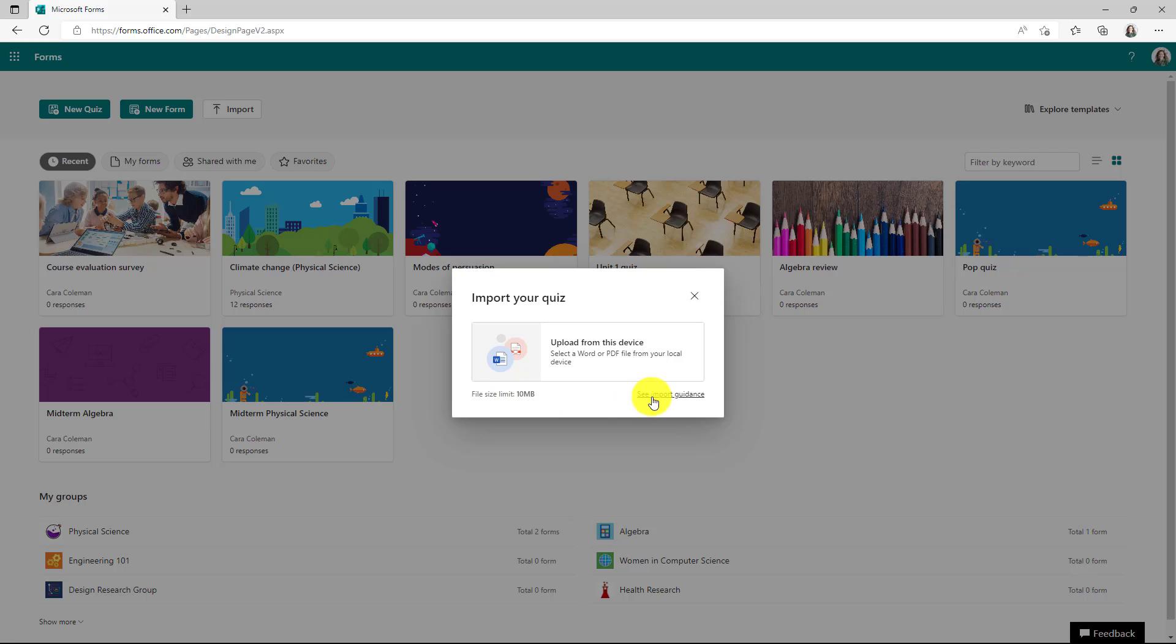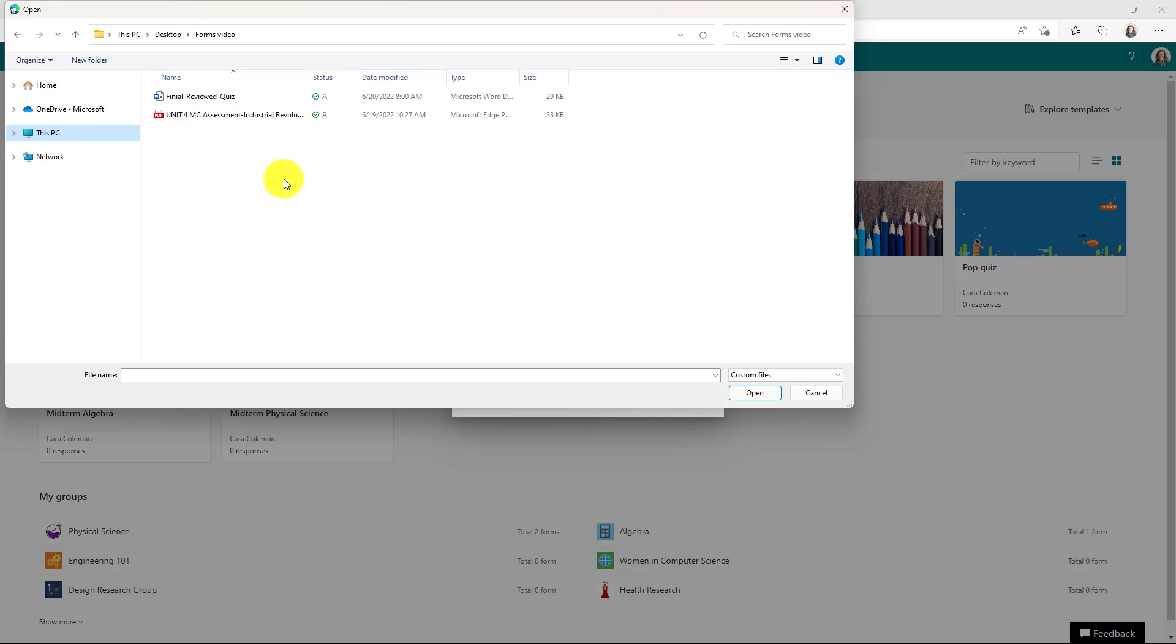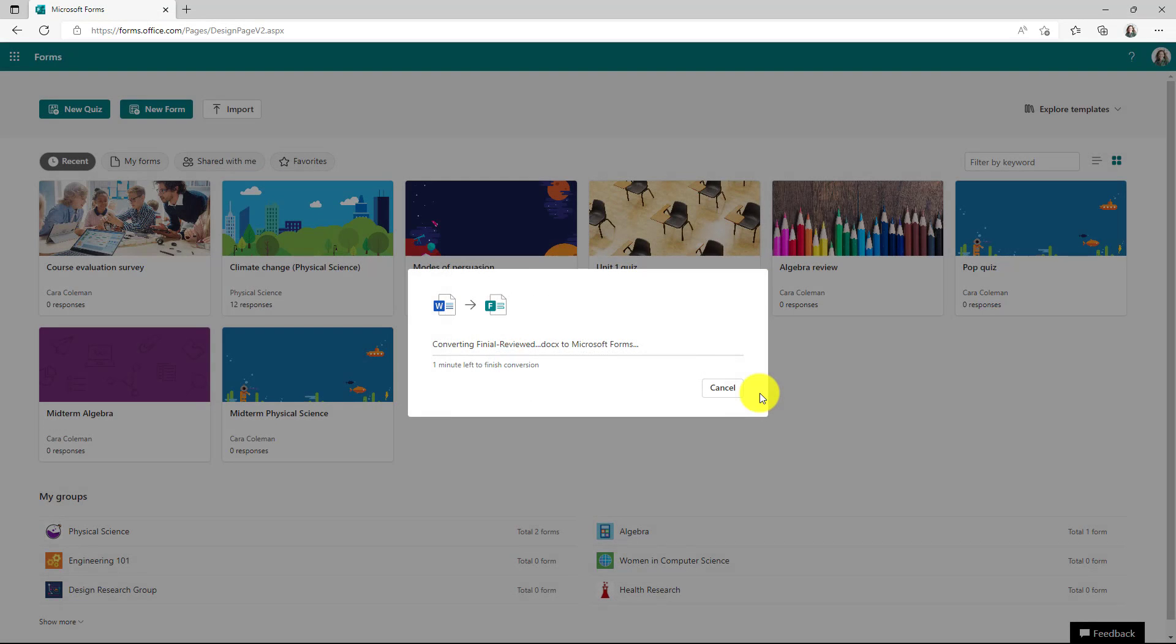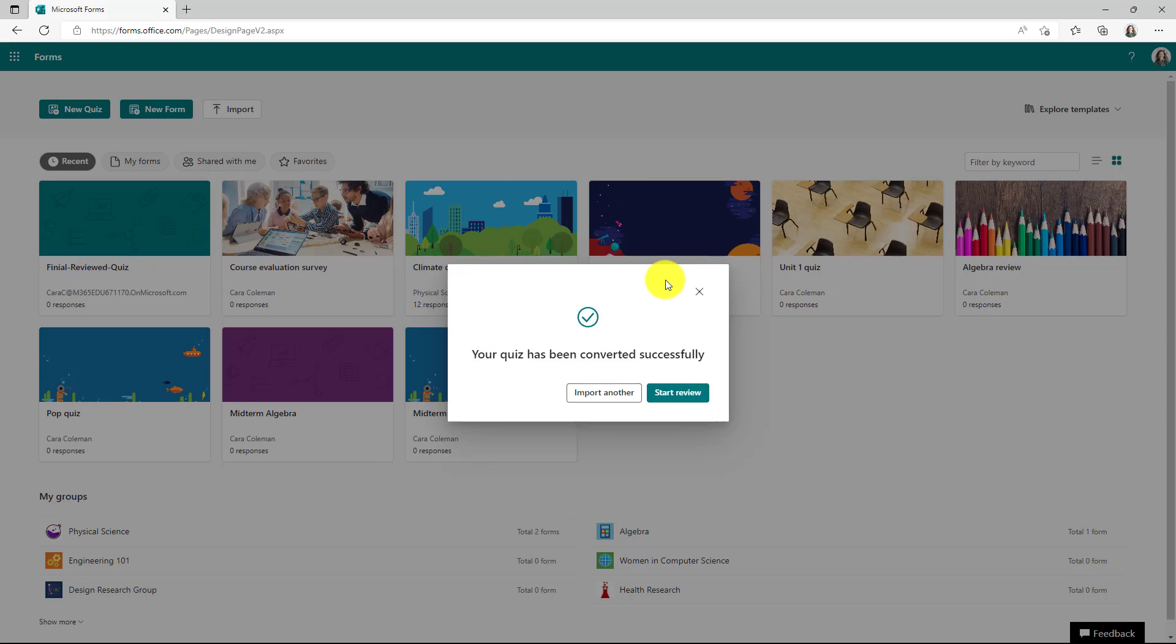I'll click upload and I've got both a document and a PDF. So first let's choose the document. Choose that and click open. It's going to convert with this little dialog. Okay, this has been converted successfully.